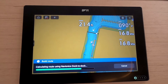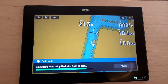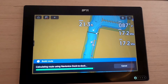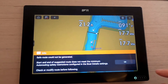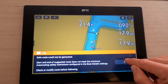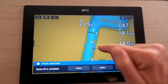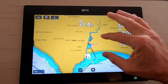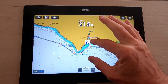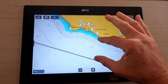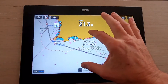While it calculates — a safe route could not be generated, it does not meet the minimum standard. Let's check and modify the route before we use it. Following the route, that section doesn't look great — it's missed the channel — but we can edit that. The rest of the route actually doesn't look too bad.